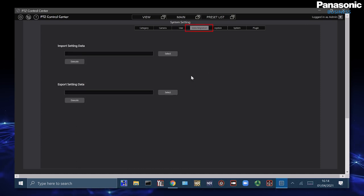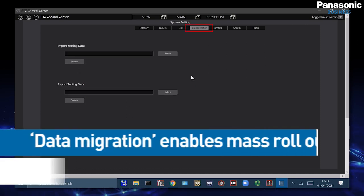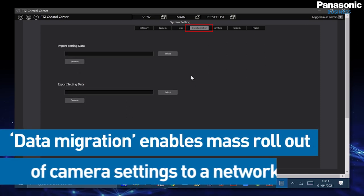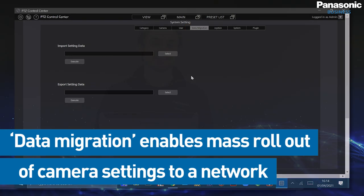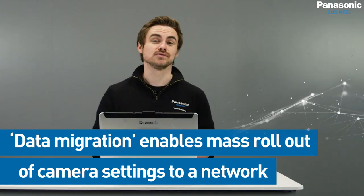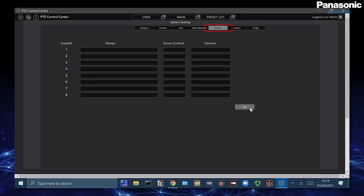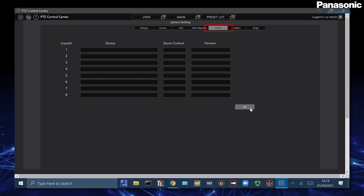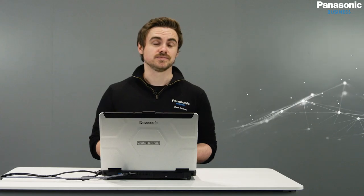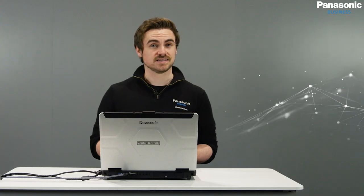Data migration is for any of the settings we've assigned inside PTZ control center and then can roll out across different machines inside a facility. Joystick is where we can use a PC joystick or a gaming controller to be able to control the PTZs once connected.